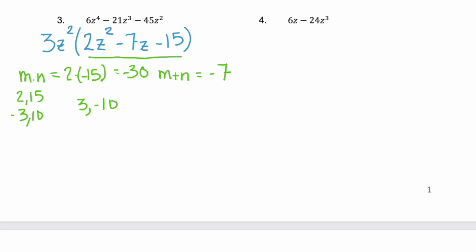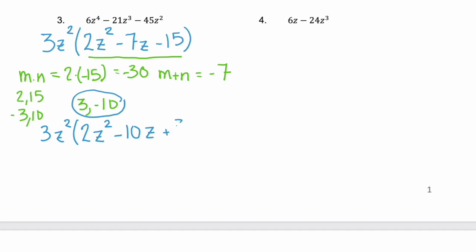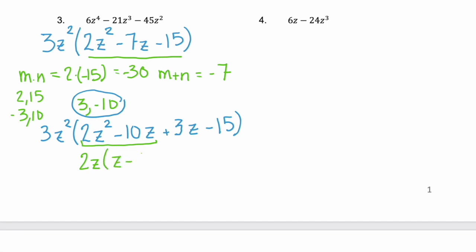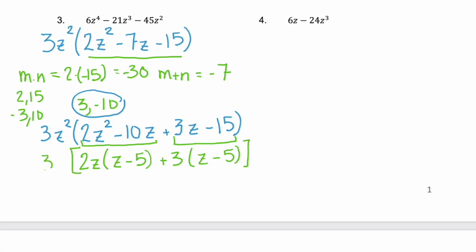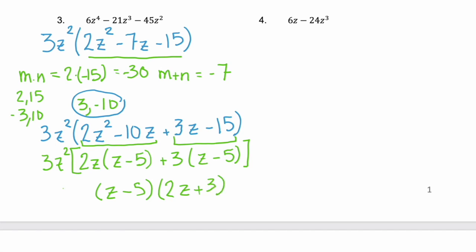We use these two factors to rewrite the middle term of our polynomial. Bring down your GCF, keep your first term, rewrite the middle term using those two factors, and keep the third term. Now we factor by grouping. 2z squared and negative 10z have 2z in common, leaving the binomial (z minus 5). The second grouping has 3 in common, leaving (z minus 5). Factor out the binomial (z minus 5) and we're left with (2z plus 3), and then bring down the GCF.